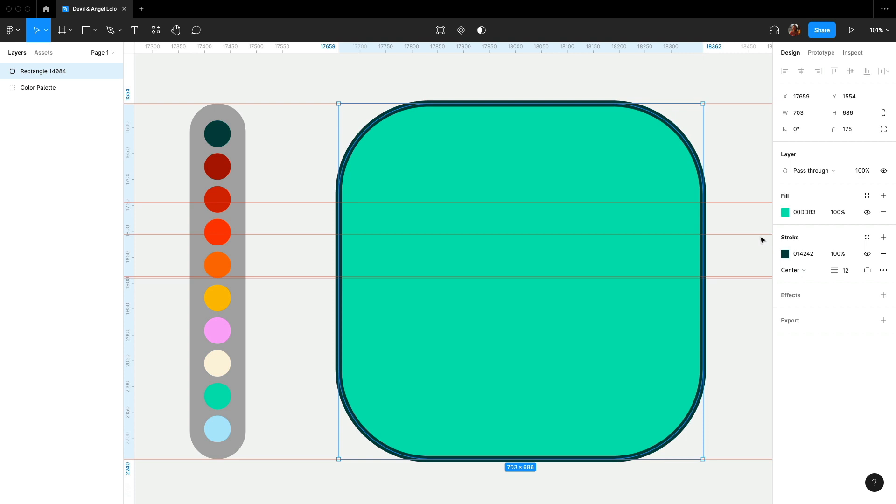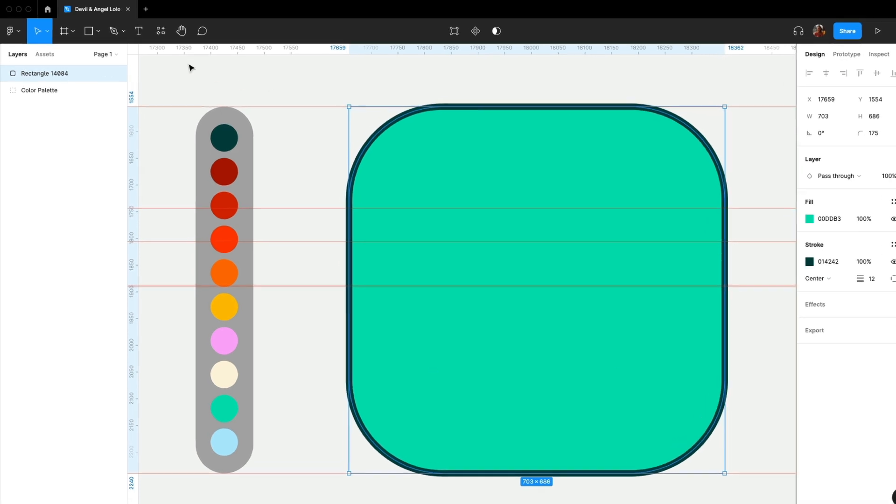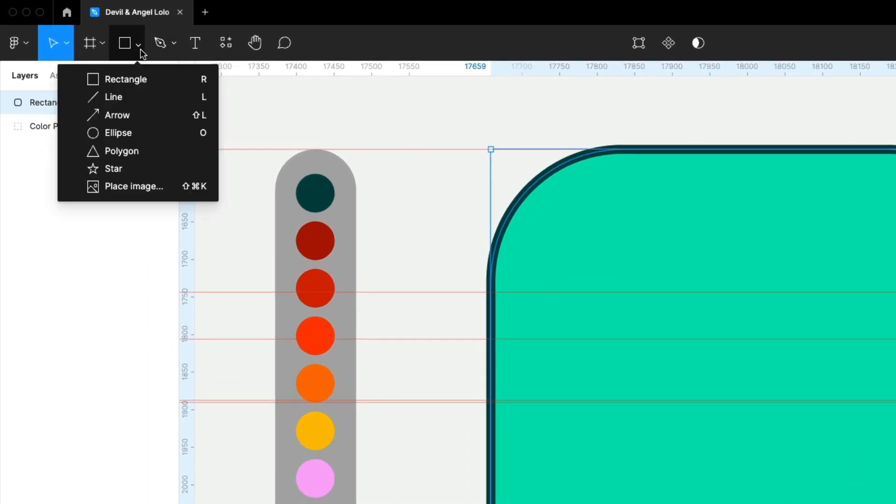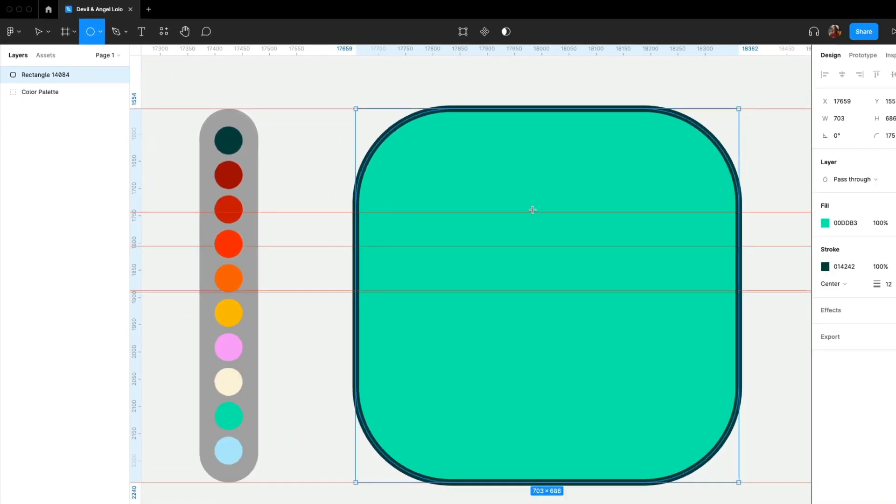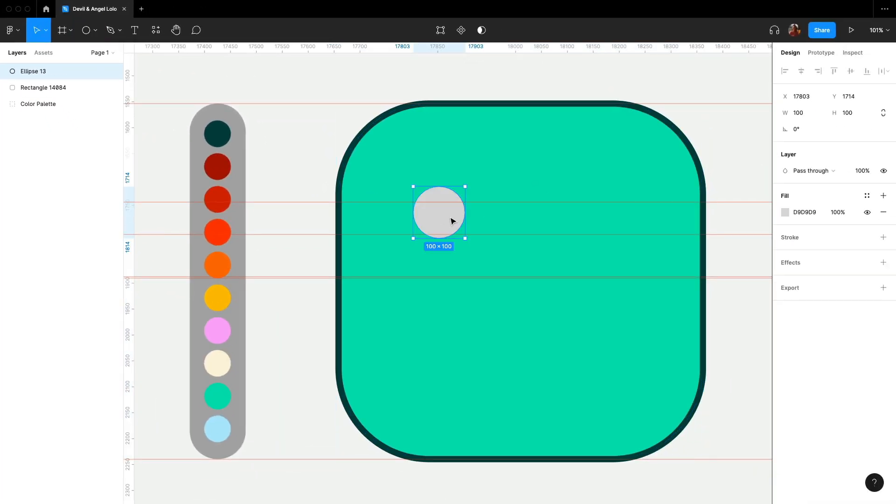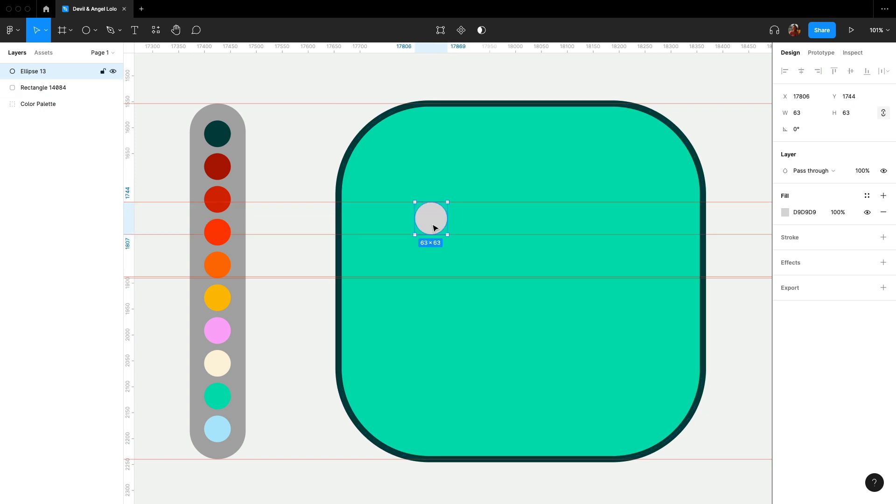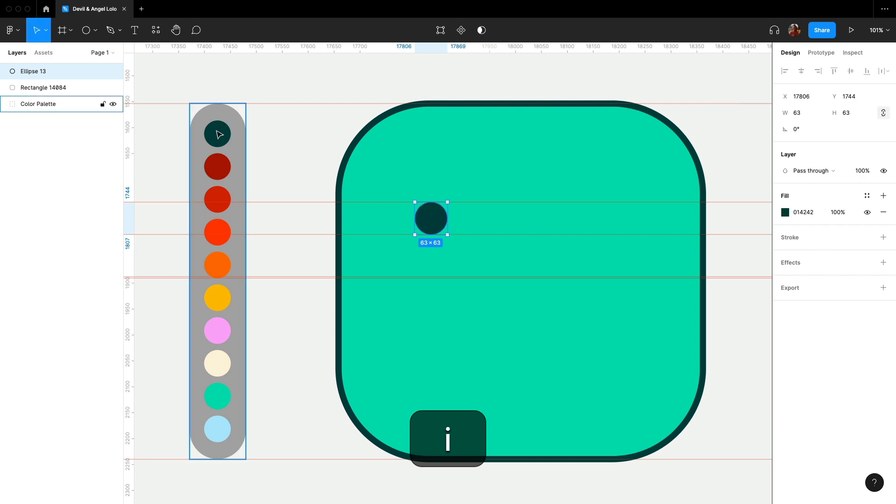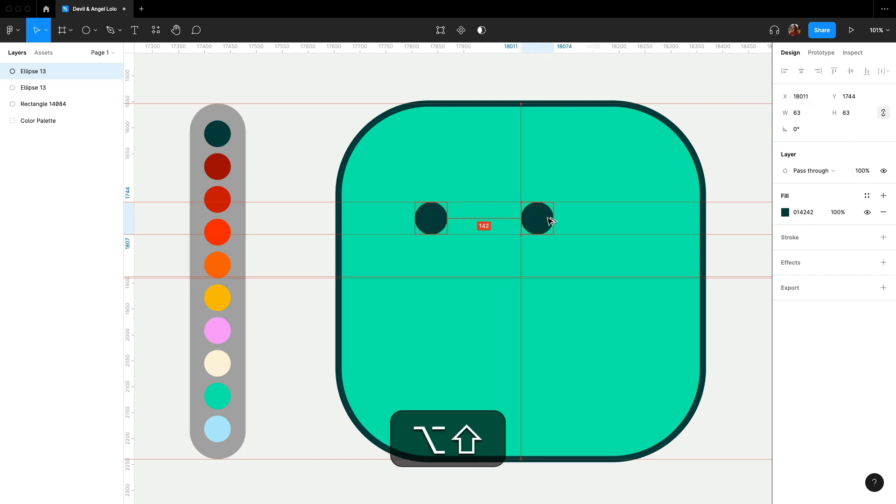Next we will create the eyes. Select ellipse and set it at 63. Duplicate it for the other side and align it in the middle.